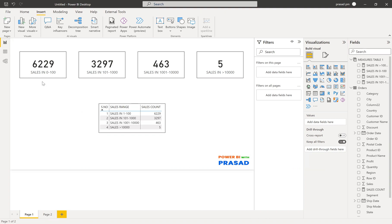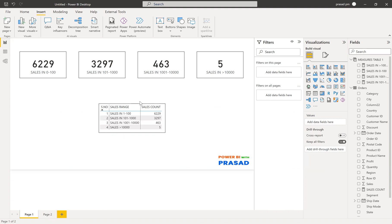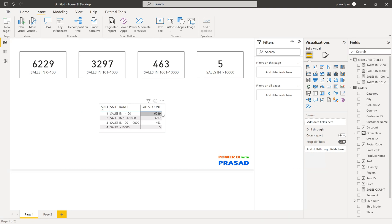I have multiple measures — count of sales for different sales ranges — and I want to show them as values of a table column. We don't have this table yet, so we need to create it and then show these measures as the row values. This is my requirement.